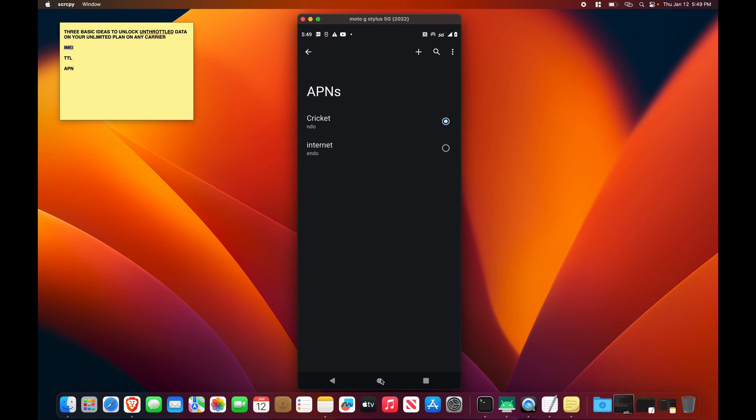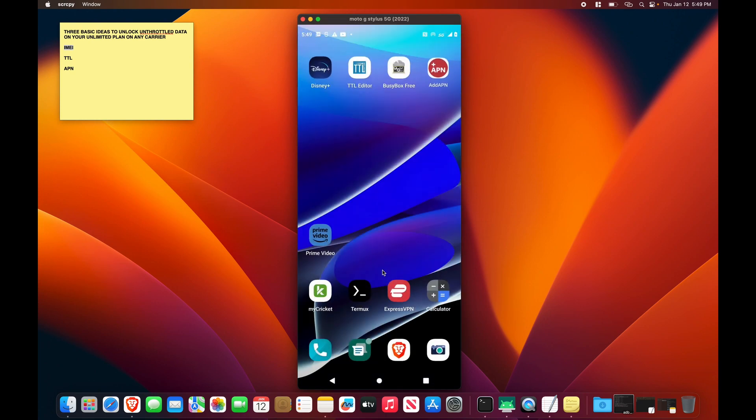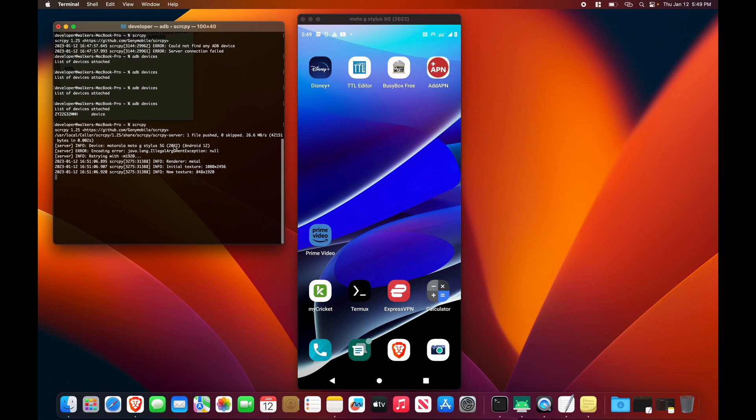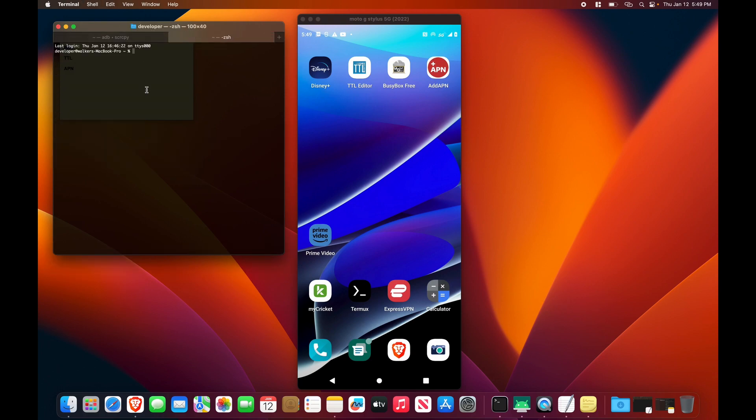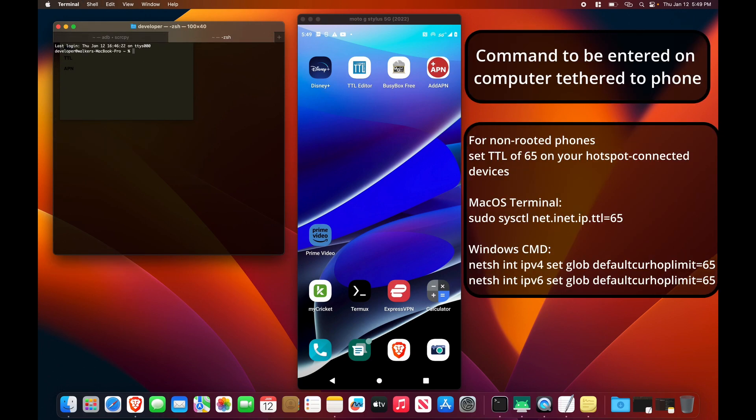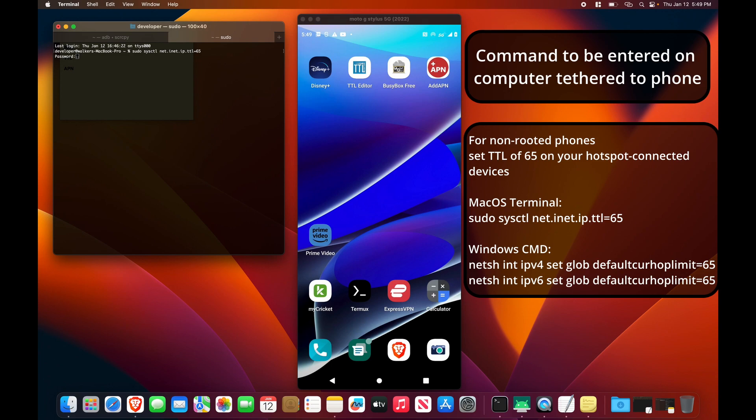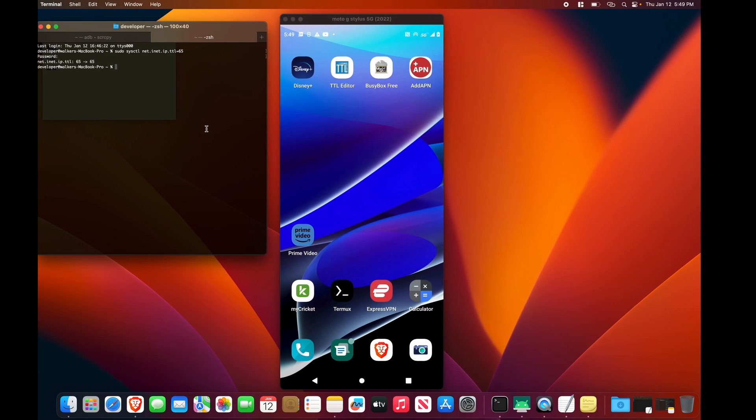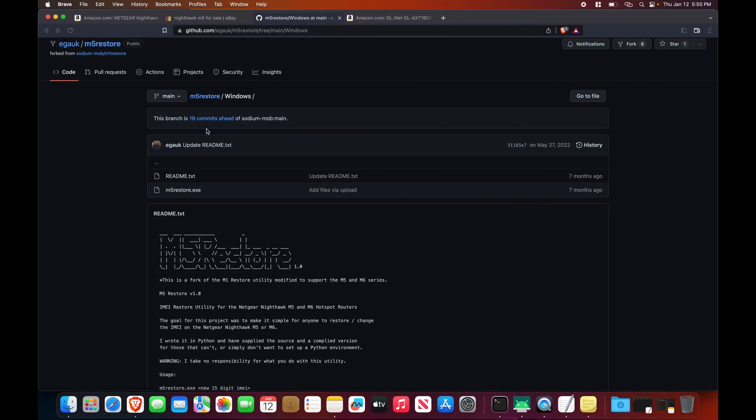Now, if you do not have a rooted device, all you need to do is change your APN, and you're going to have to either set your TTL value on your computer. So if I go to Mac, what I can do on my computer is sudo sysctl net.inet.ip.ttl equals 65. Enter my password. And that will set my TTL value. That's the free way of doing this.